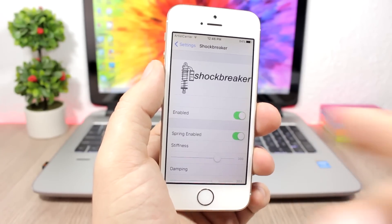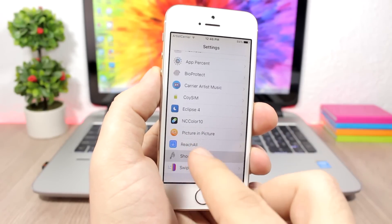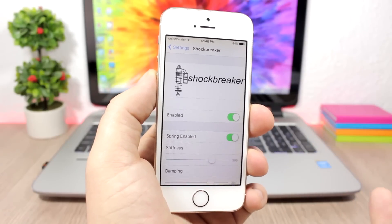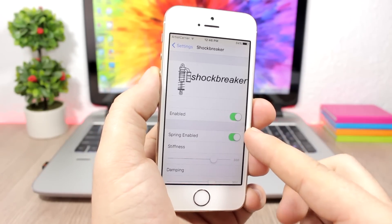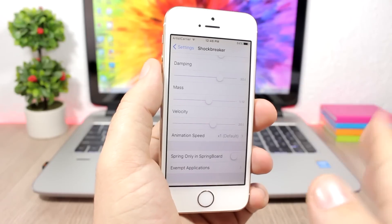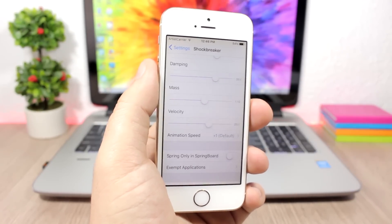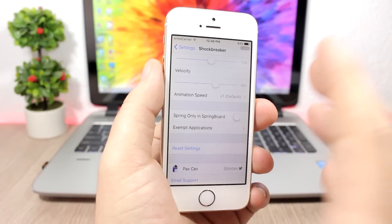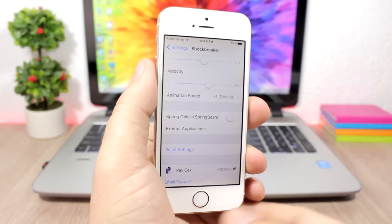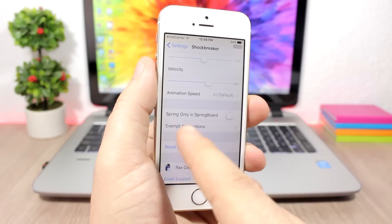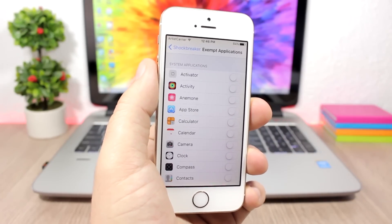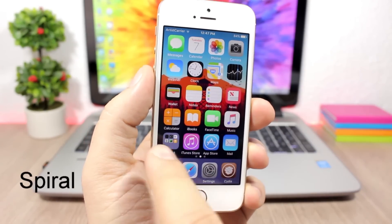Shock Breaker: this tweak enables an awesome spring animation when you go to your home screen or open an app. You can see the spring animation, and when you move between pages you can see the page bounce. In the settings you have an enable button, then options for the springboard including stiffness, damping, mass, and other parameters to configure the amount of bounciness. You can also limit the animation to just opening and closing apps, and disable the tweak on specific apps.